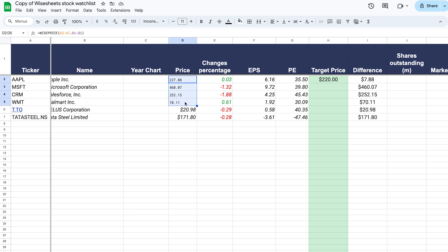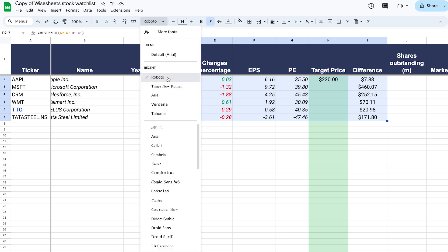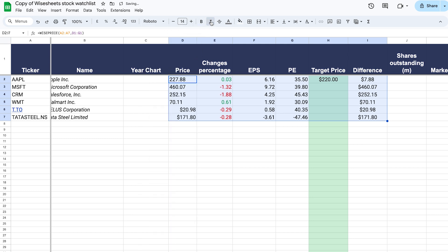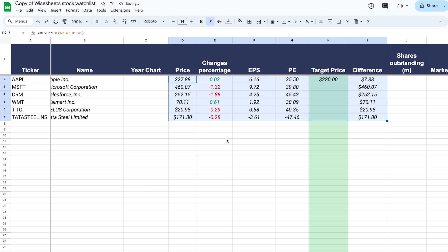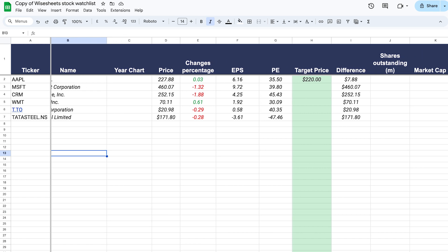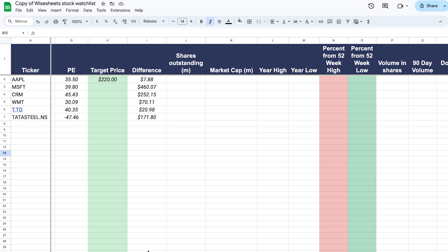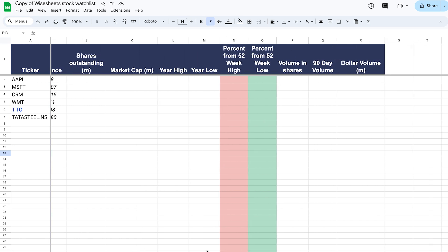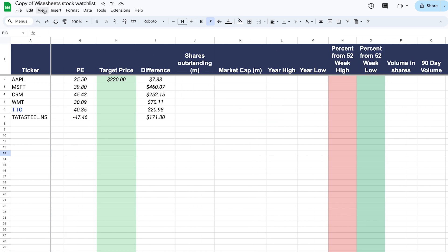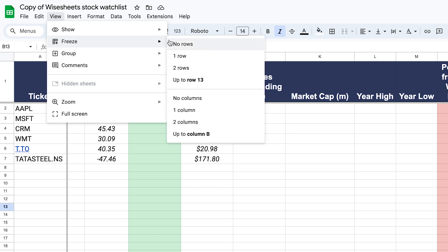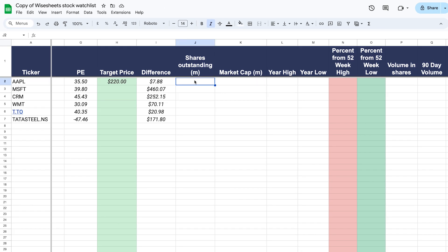You can format the data in any way you want. In this case we're using the font Roboto at size 14 with italics, and we apply that across all the data. We can also change the alignment of numbers. One useful feature: you can freeze the first column by clicking View, then Freeze, then Freeze First Column — that way as you scroll right across the spreadsheet you can always see which company you're analyzing.